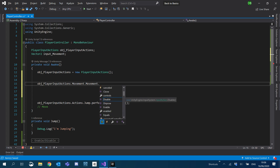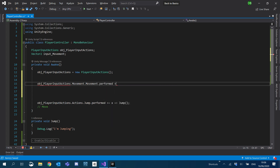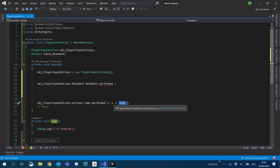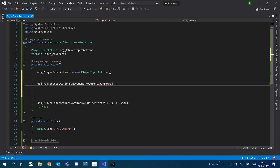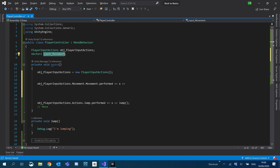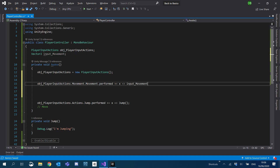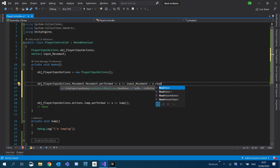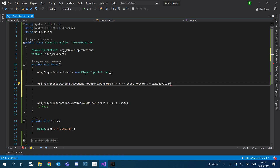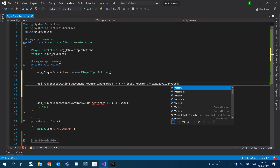It's similar up to the performed point, but once it is performed, instead of just calling a function like we do for jump, we're actually going to use the context value. So we'll plus-equal, create a reference for our context here, and then instead of calling a function we're just going to set a variable — InputMovement. We'll set that to context.ReadValue, and we're going to tell it what type we want to read the value as, so we want to read it as a Vector2.